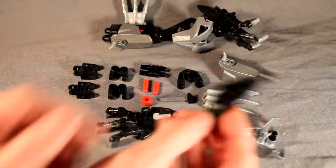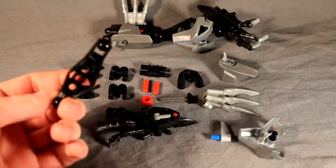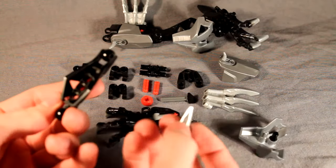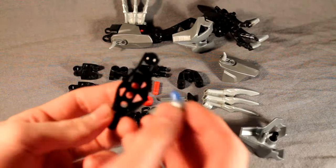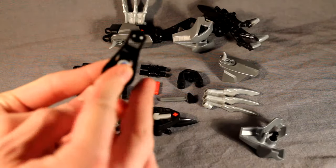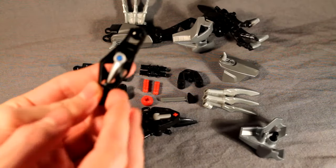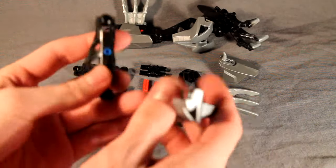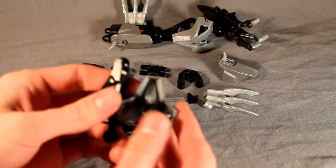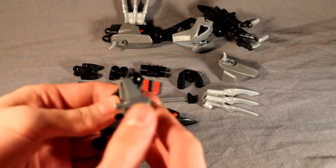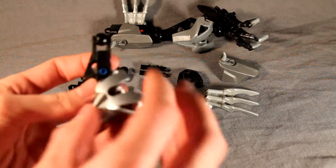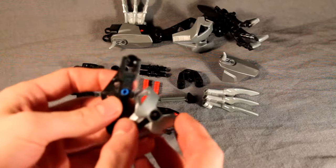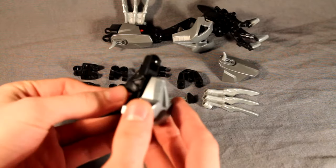For the lower leg, it's also very simple. You just need a black Rahkshi limb. Take a silver Bohrok eye and a blue pin and stick that in the top back hole. And on the front, take a Nuva chest plate, put a two long pin in the middle, and then stick it in the bottom two holes.